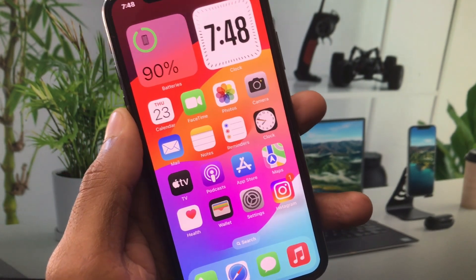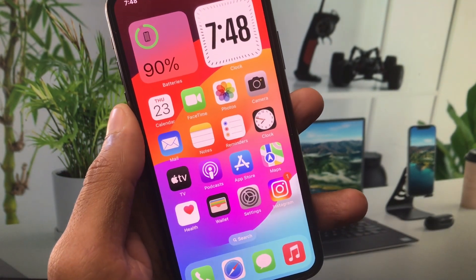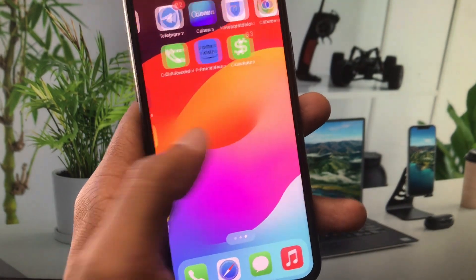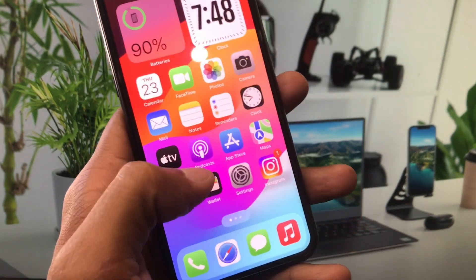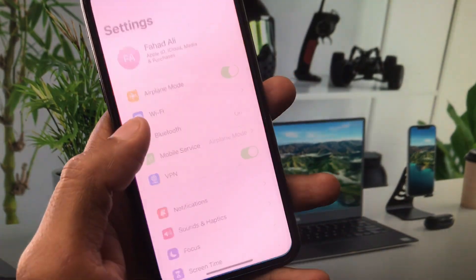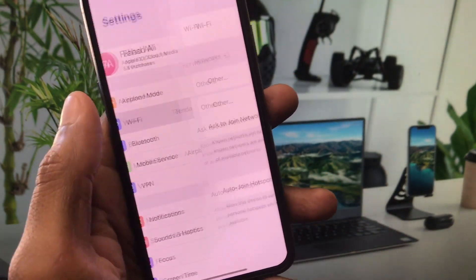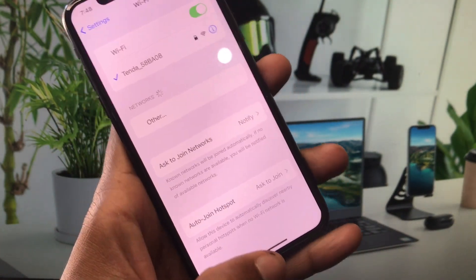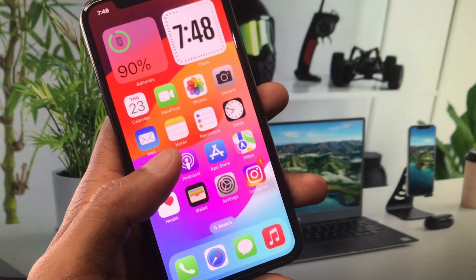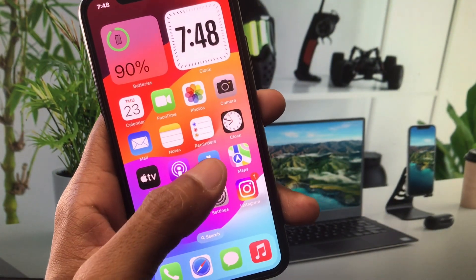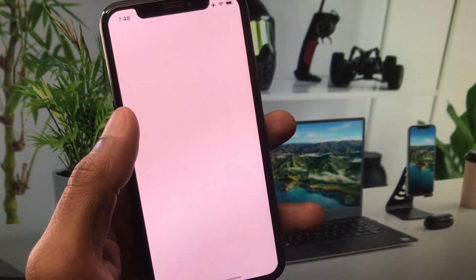Let's get started without wasting any time. First of all, you have to make sure that you are connected with a strong internet connection on your iPhone or iPad, and after this you need to open your App Store.